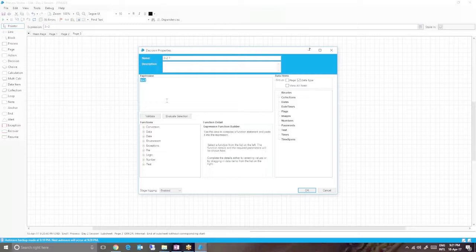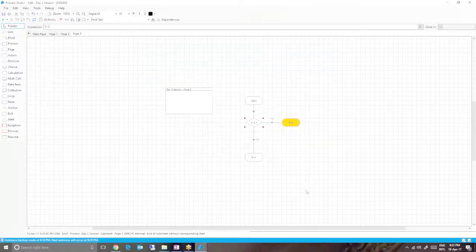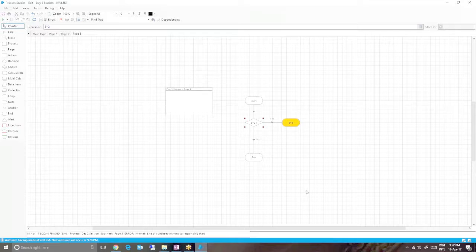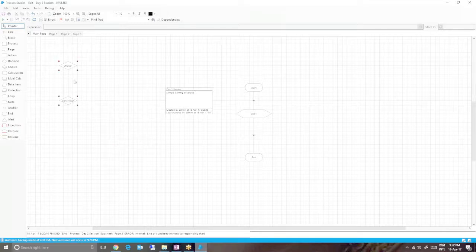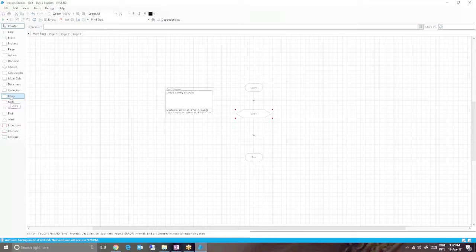We'll try to do an example with the decision stage, but before that I'd like to give a description about the calculation stage as well. Let me put the calculation stage. We'll do all this inside the main page so it will be very helpful. You can find the calculation stage from the stage list and drag and drop.